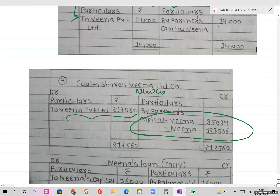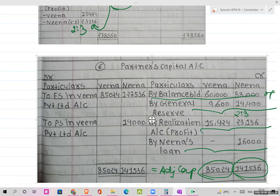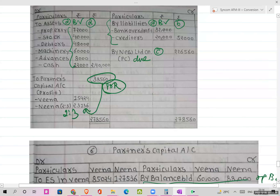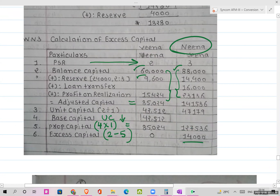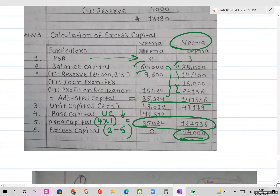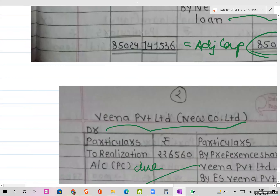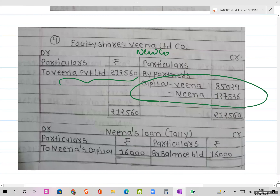These figures of ₹85,024 and ₹1,27,536 come from the proportionate capital step — which we computed earlier. We are distributing equity shares among the partners in their adjusted capital ratio. This ledger will also tally. If you want, you can also make Neena's loan account — opening balance as given in the balance sheet, and settlement of ₹16,000 is recorded there.